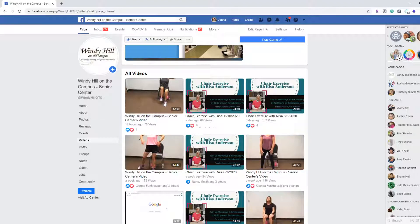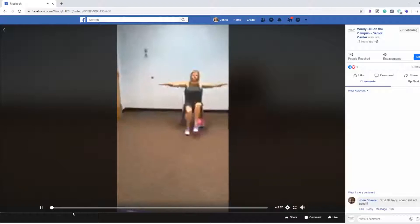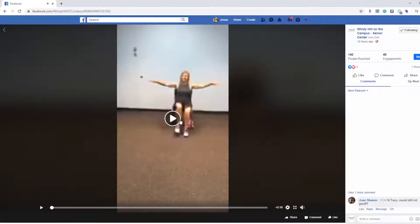If you want to join and do one of the classes with us, you just go to whichever video it is. We could go to today's video — this was our Silver Sneakers class. If you click on that it will bring up the class automatically and it will play. You can also pause and play to rewind the video if you'd like. When it's live, you won't be able to do the playing and pausing like you can with a pre-recorded video.